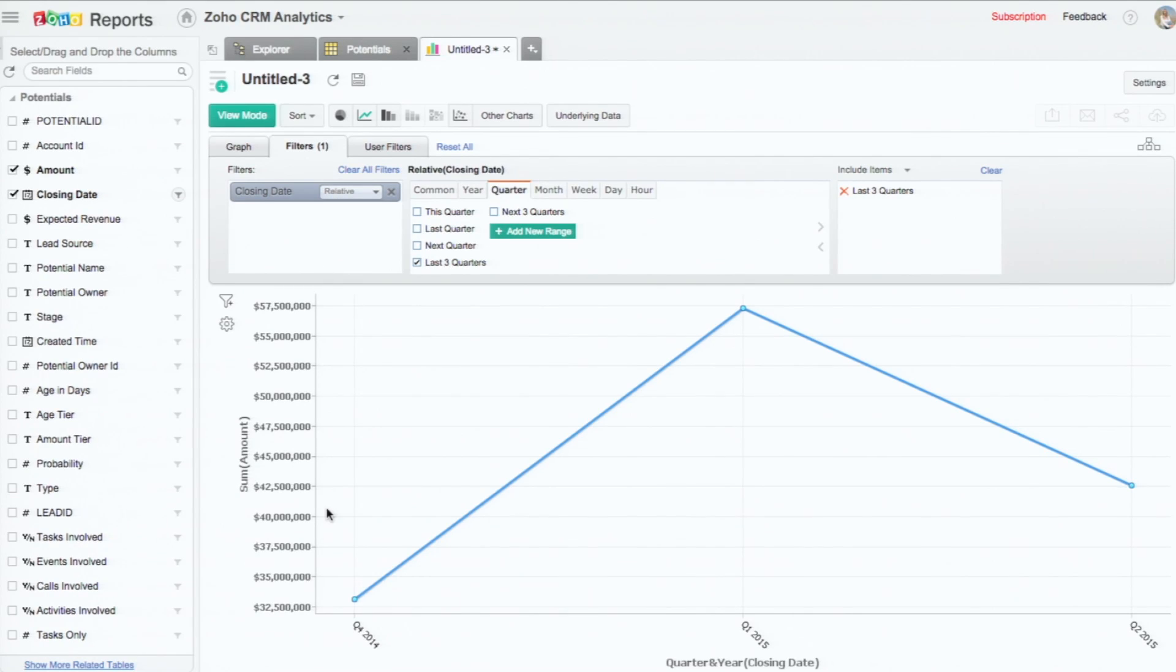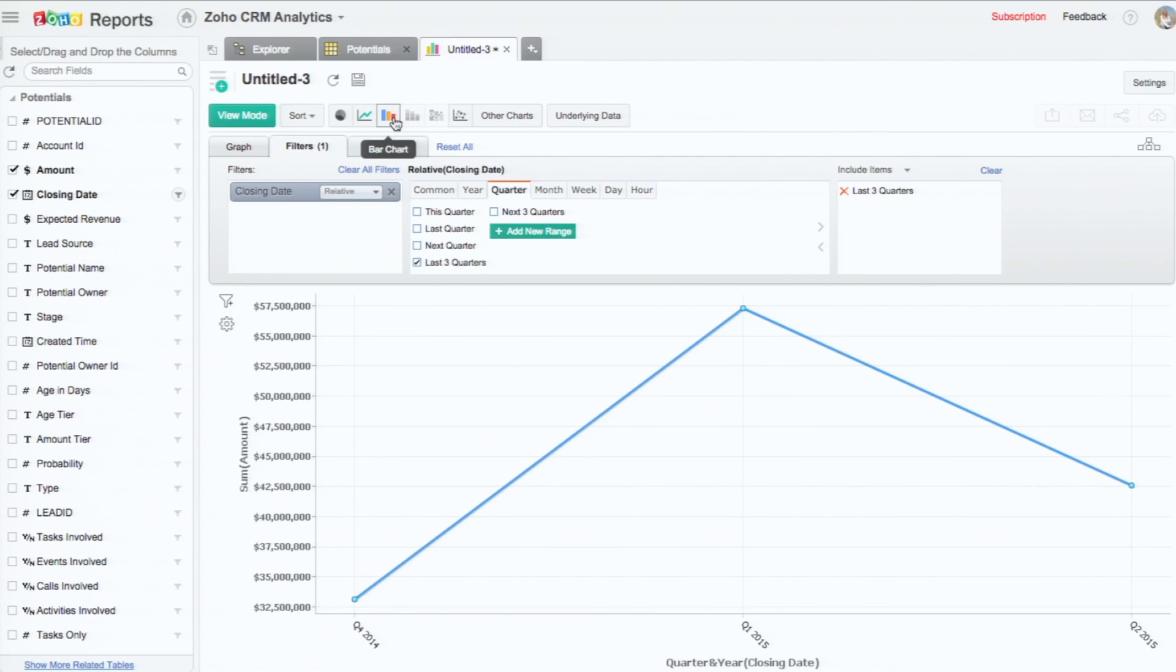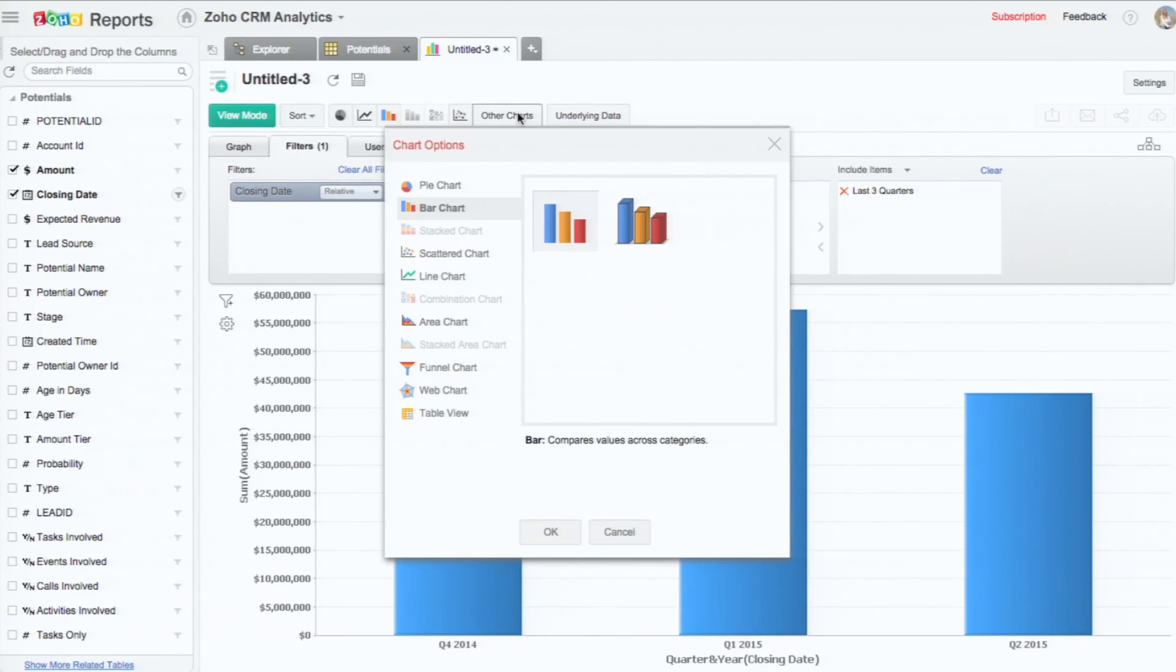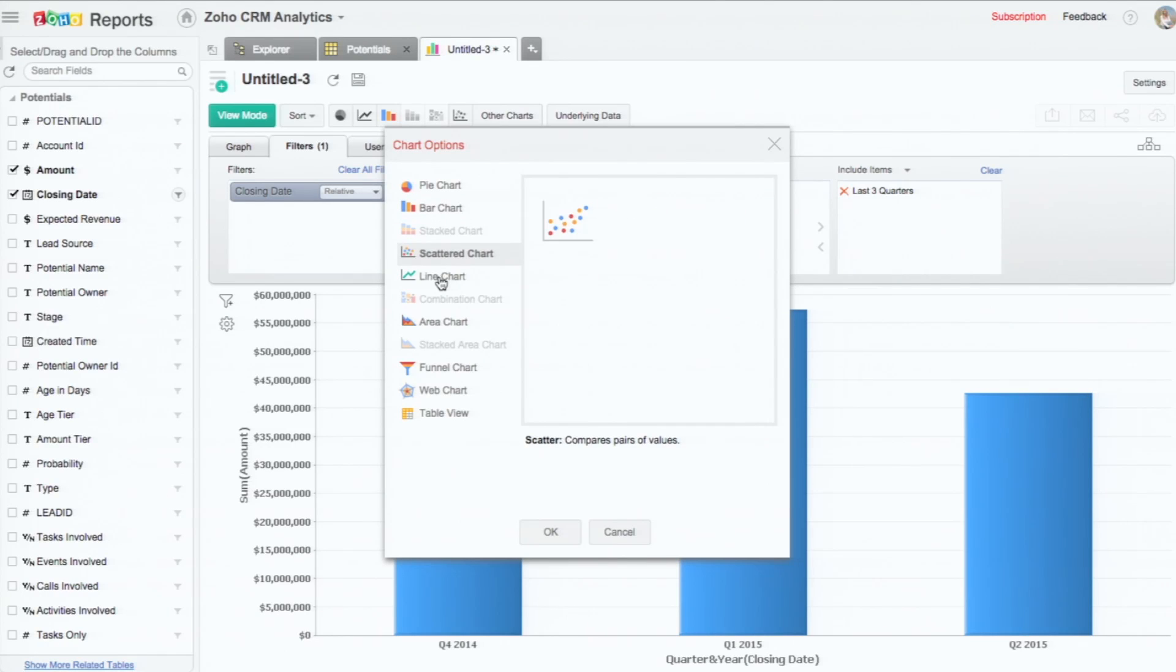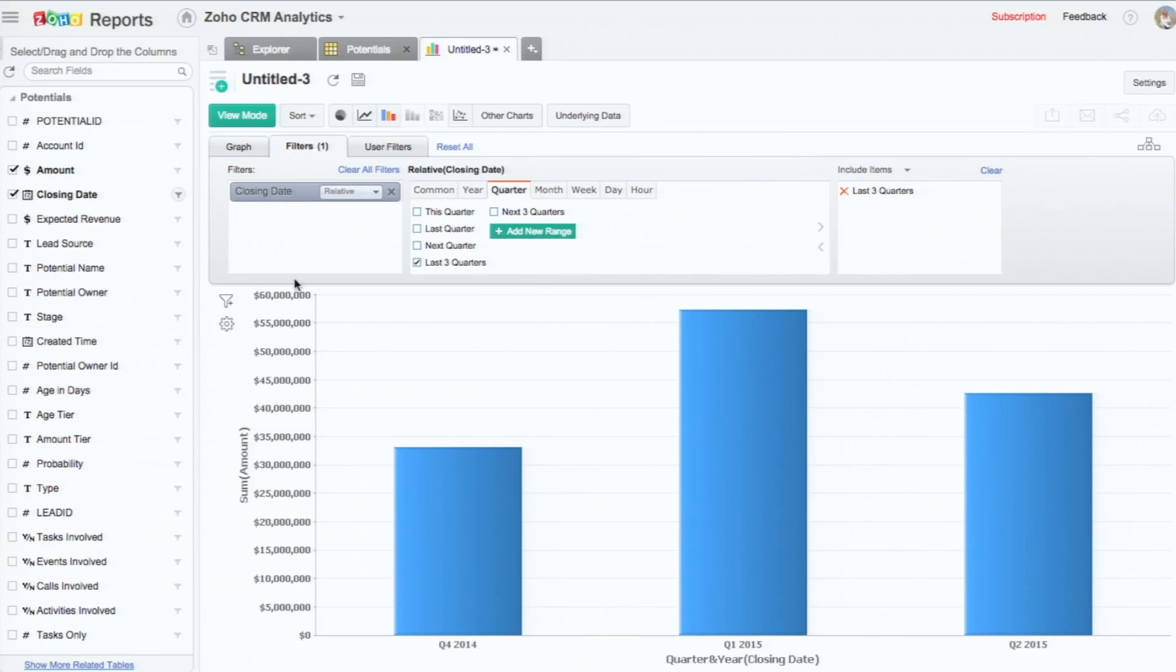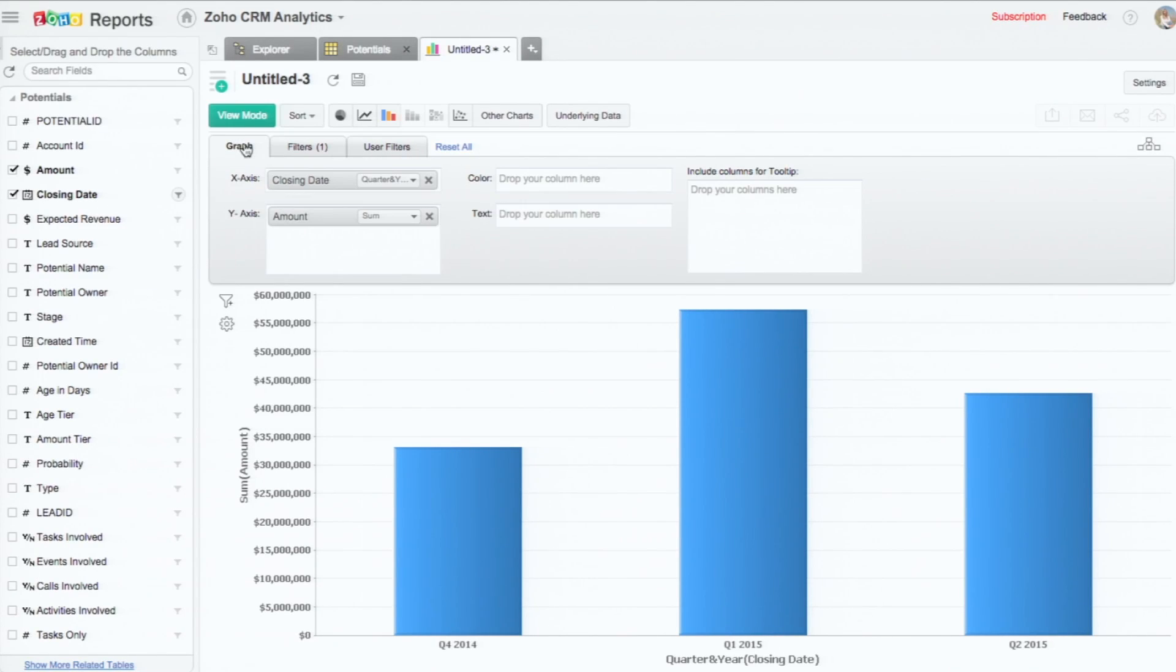I can even change the chart type. Let me have it as the bar chart. And actually, Zoho Reports offers a lot of other chart types as well.